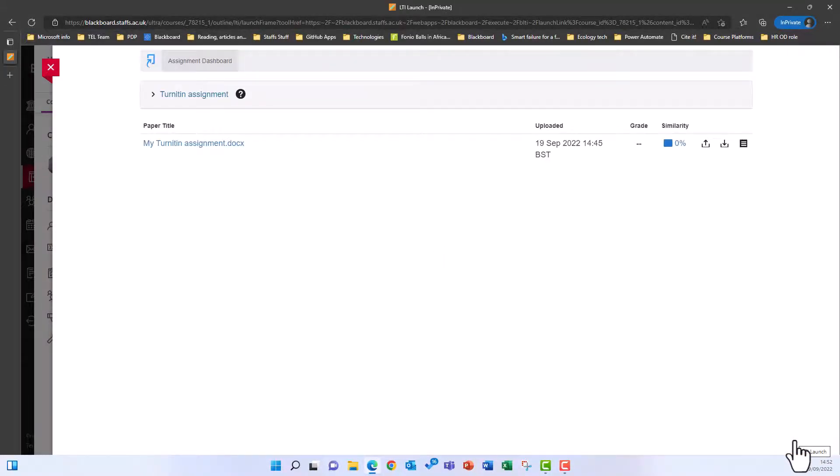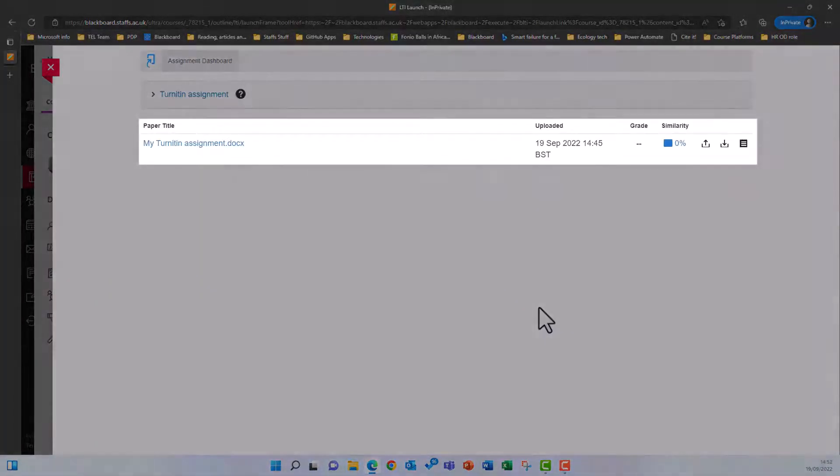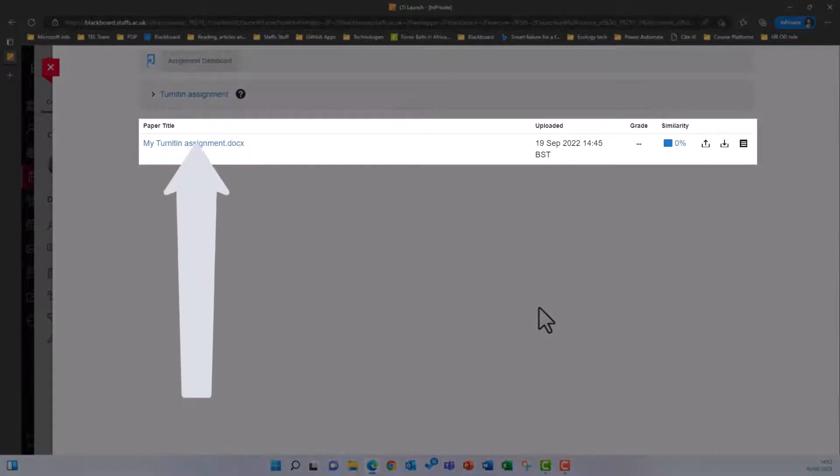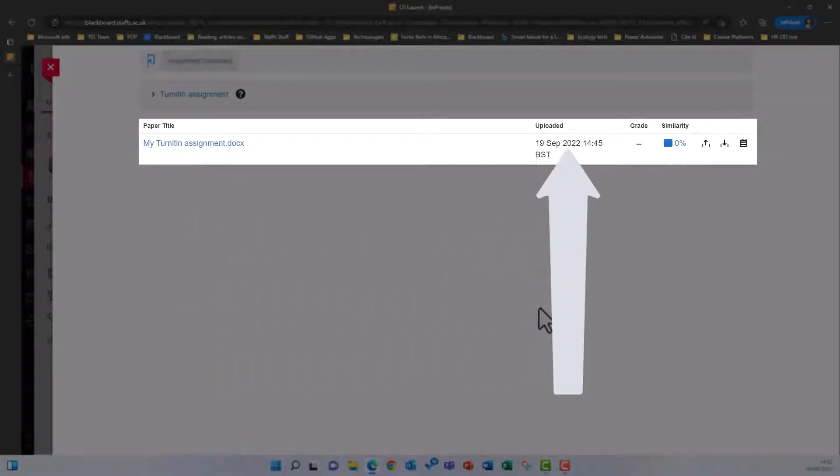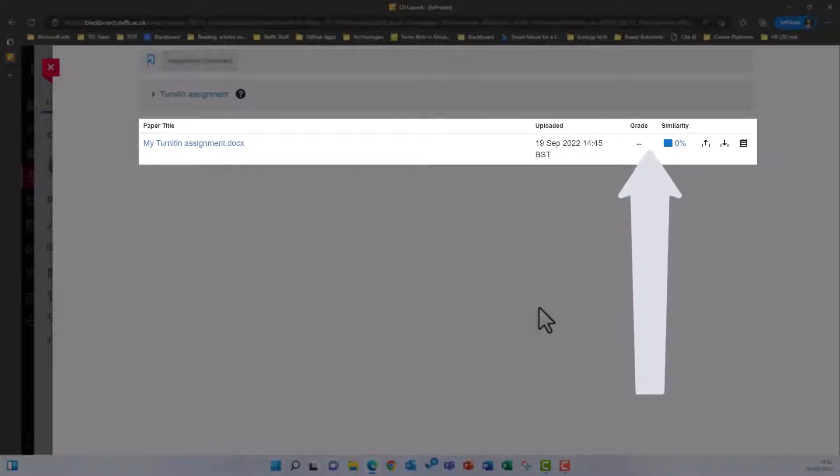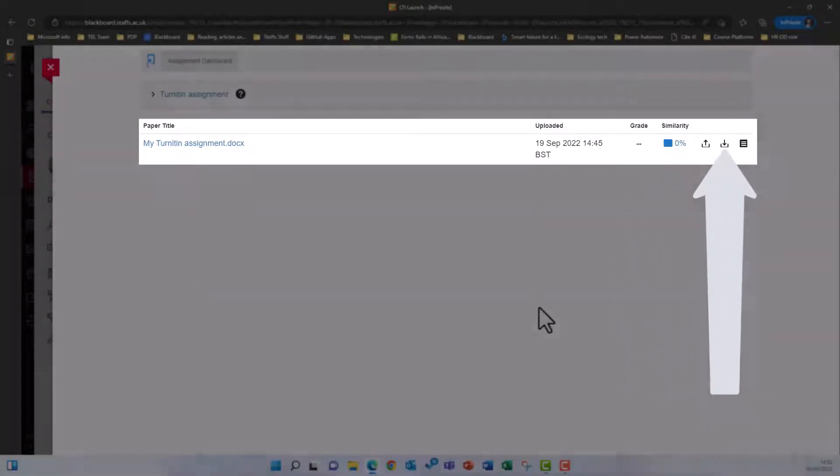In the tool that appears, you should be able to see the title of your submission, when you uploaded it, your grade if it's been marked and returned, your similarity score and additional buttons.